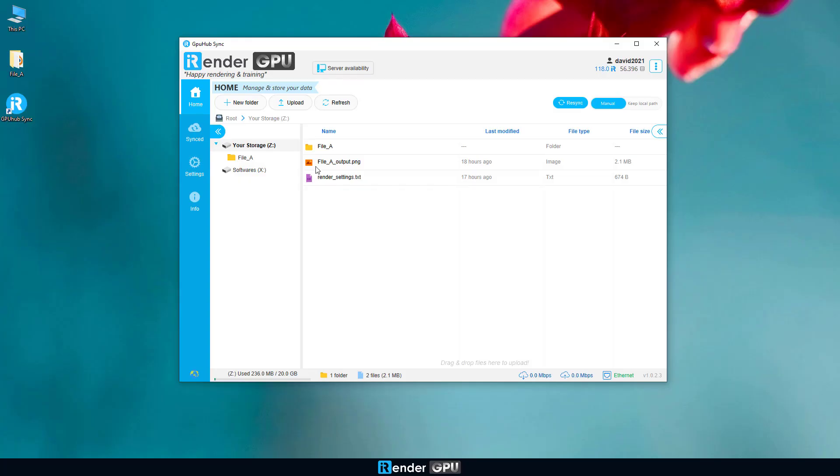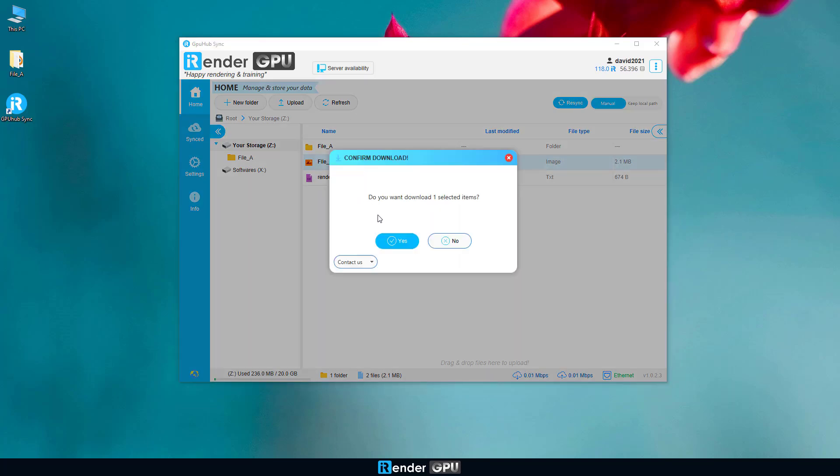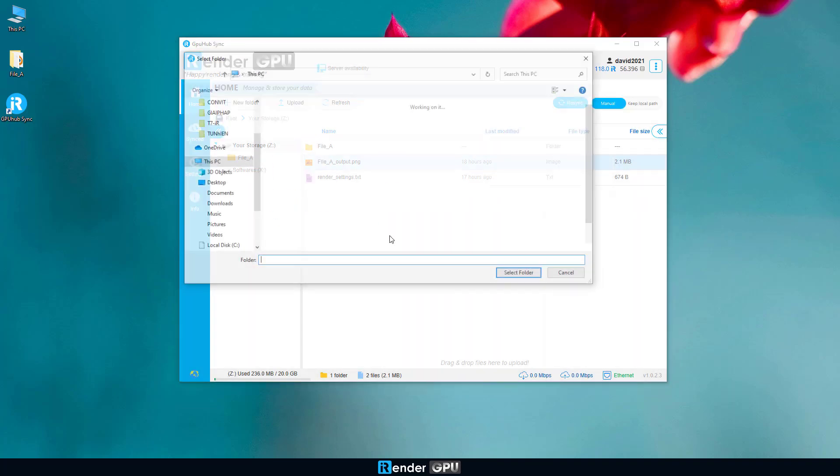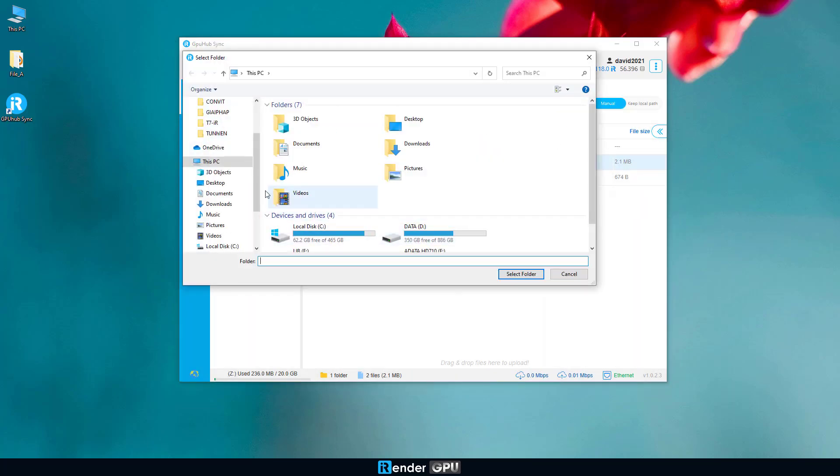The final step is to get your results by downloading them from the GPU hub sync to your personal computer.